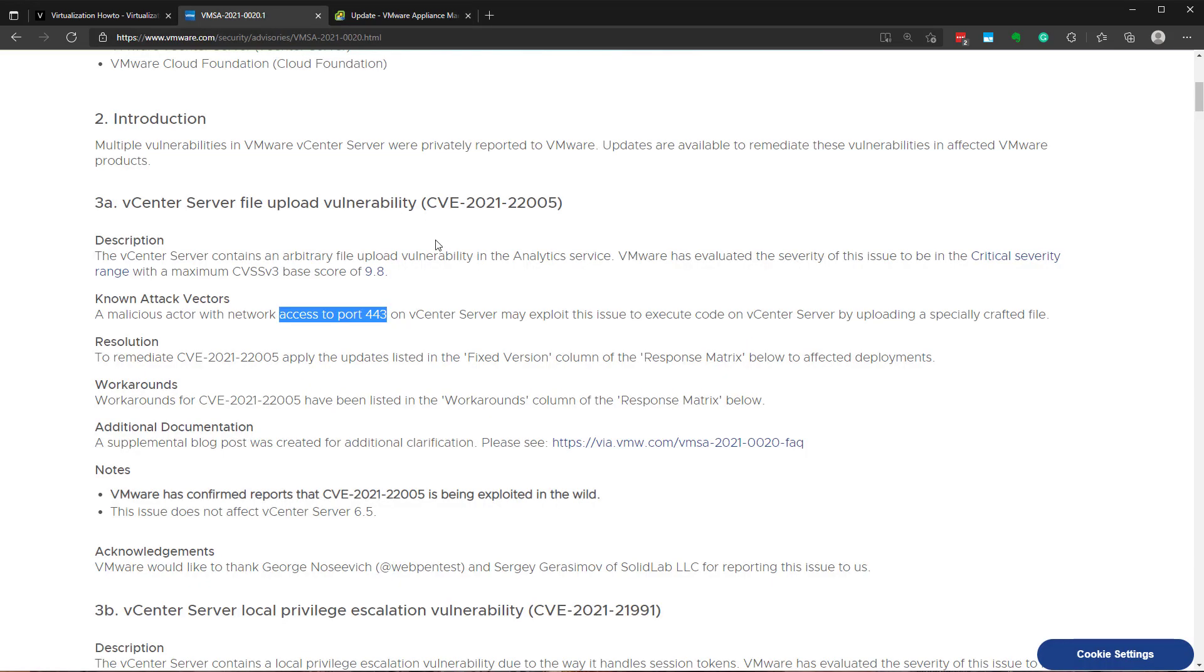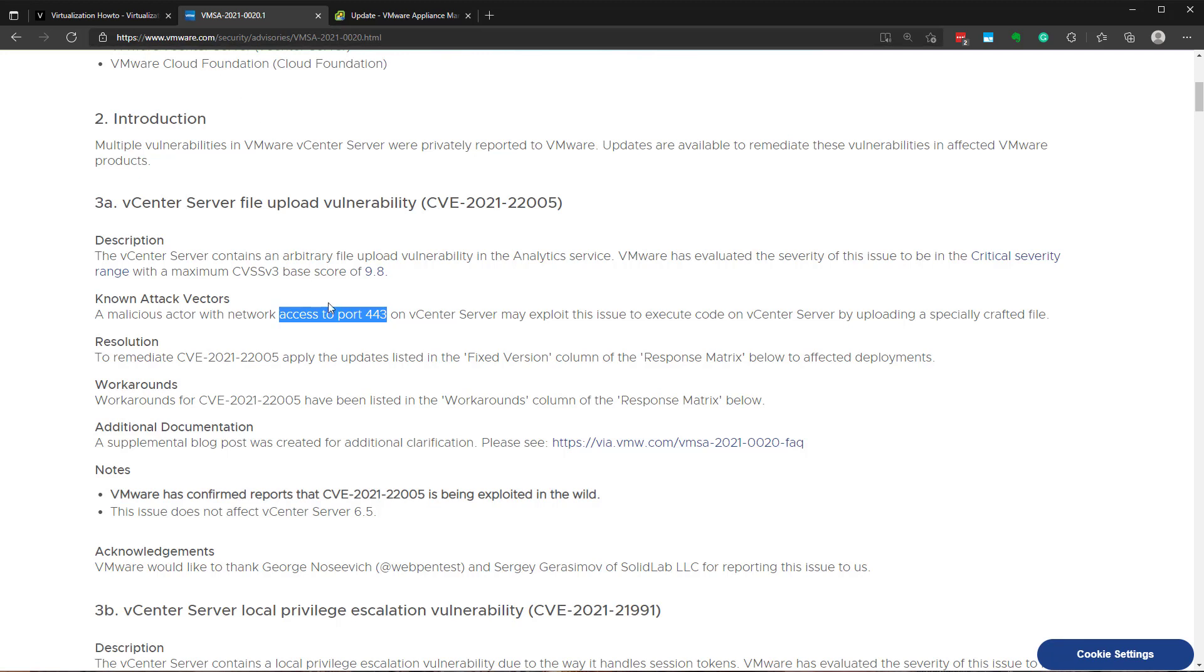Now, another best practice that I want to just briefly highlight is having network segmentation for your vCenter server. As you see here, and it is the case with so many of the bugs with vCenter and other management solutions, network level access allows an attacker to access things that they shouldn't access. So, segmenting your network, what do I mean by that?